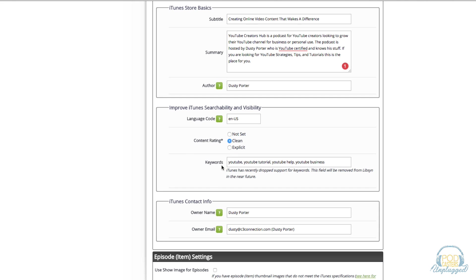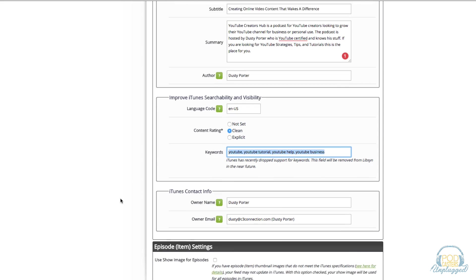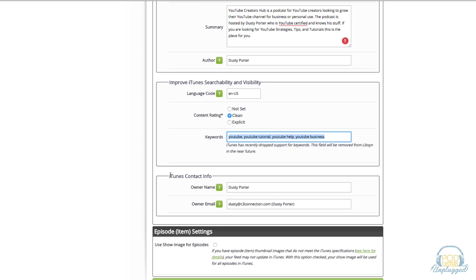Under here you're going to see keywords. If you're watching this video at a later date iTunes is going to remove that, so this option will probably not be there, but go ahead and enter in as many keywords that's in relation to your show as possible. Under iTunes contact information go ahead and enter in your name and then your email address for them to contact you for this show.